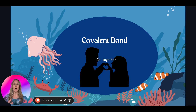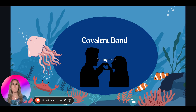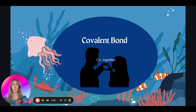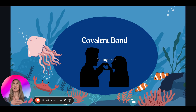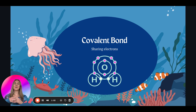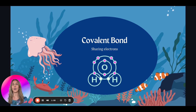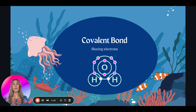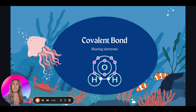So covalent bonds — what are they? When I think of 'co,' I think of like a couple. Co means together. So a covalent bond is when we have one atom sharing electrons with another, because couples share things with each other. Covalent bonds share valence electrons — valence electrons are on the outside.